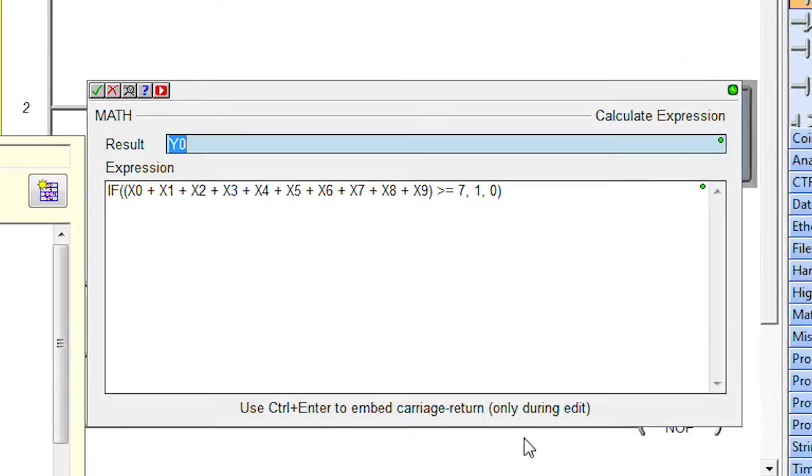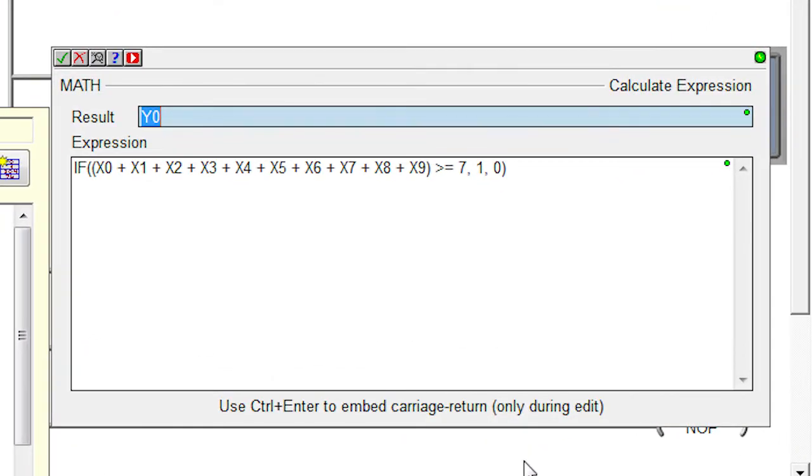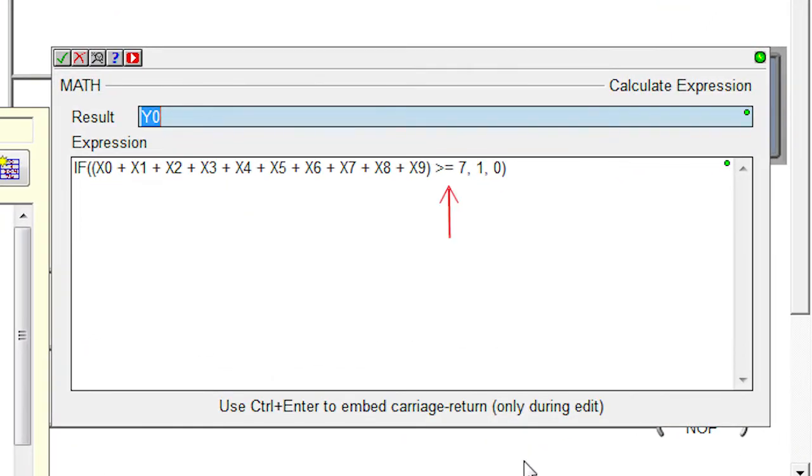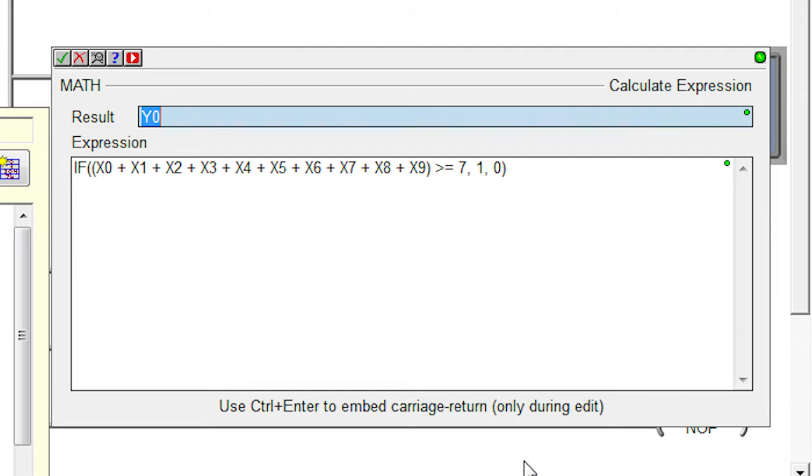And if that sum is greater than or equal to 7, turn the output on. Otherwise, turn it off. How about that? That's the power of DoMore. It just works, which makes your programming life a whole lot easier.